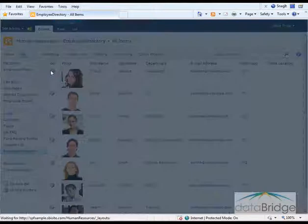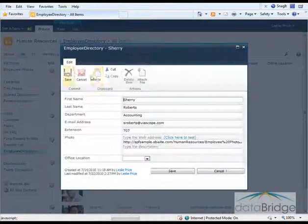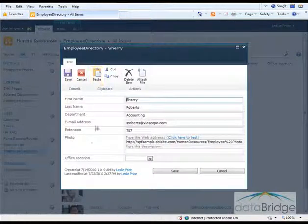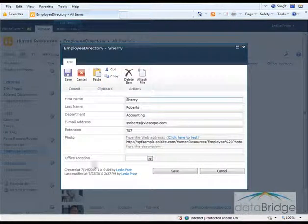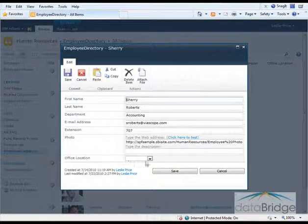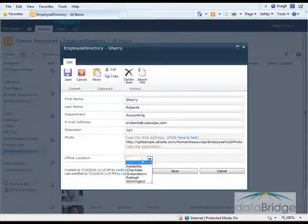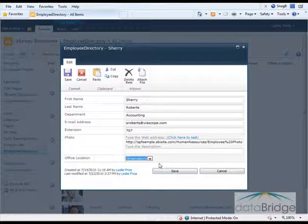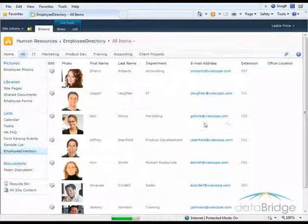I'll edit the record here. Here's the Office Location field. Click the drop-down. Here are the choices I had added. Select a location and save.